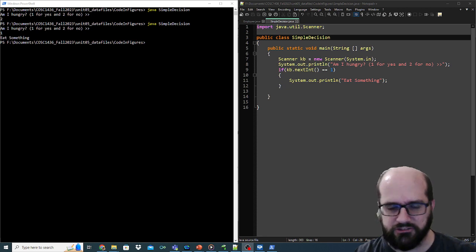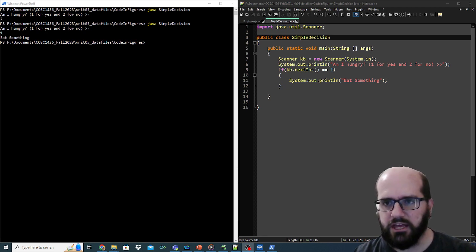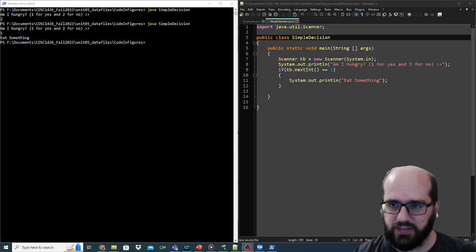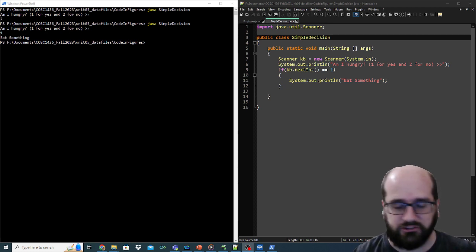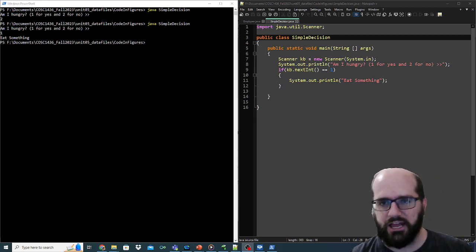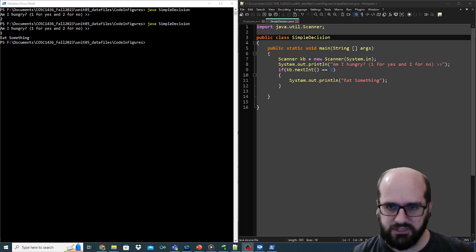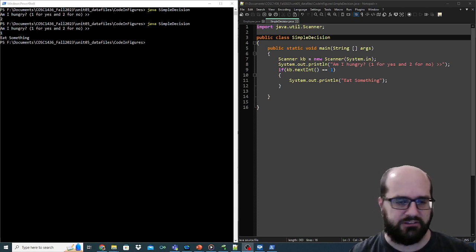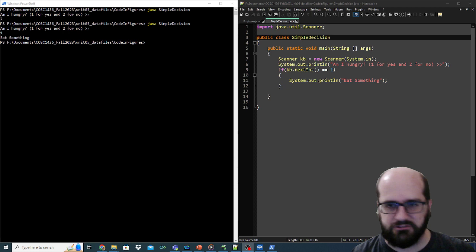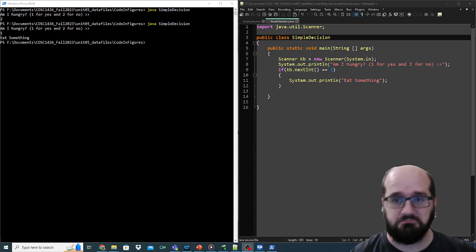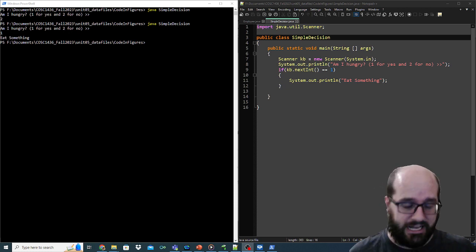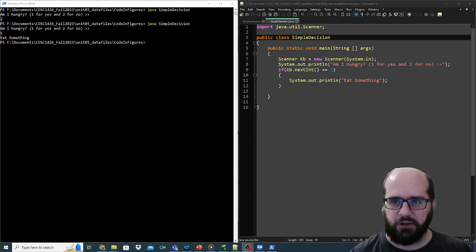You can see the program on the right. I'm bringing in a scanner. If I say I'm hungry — I ask the question, print it to the console, and then I check if the next int equals one. If so, print 'eat something.' There's no else statement here, just an if statement. That's what controls this very basic program.